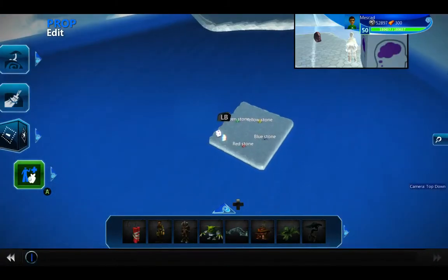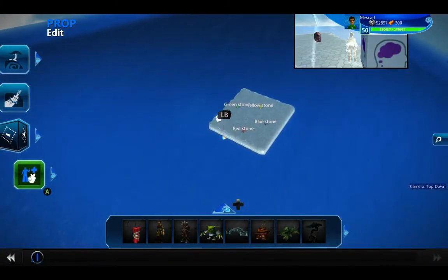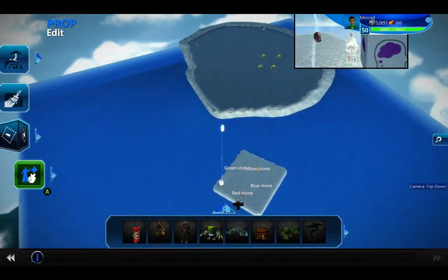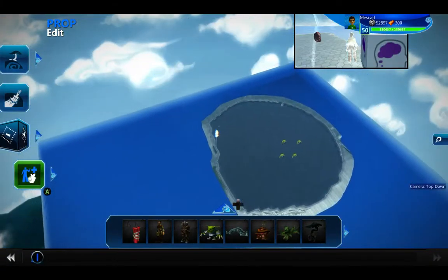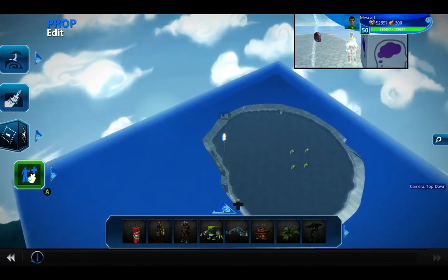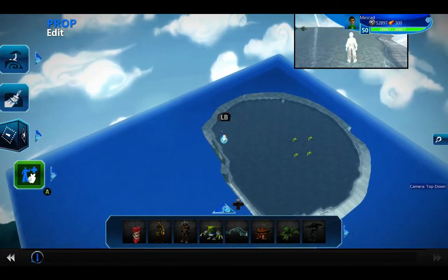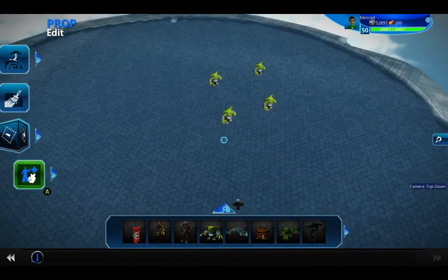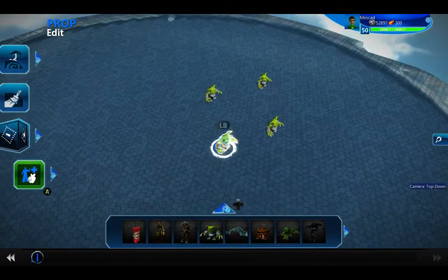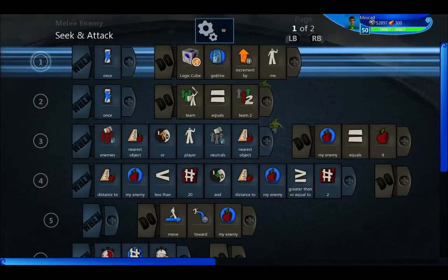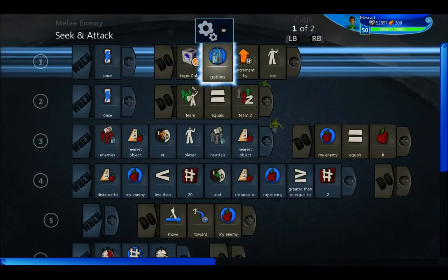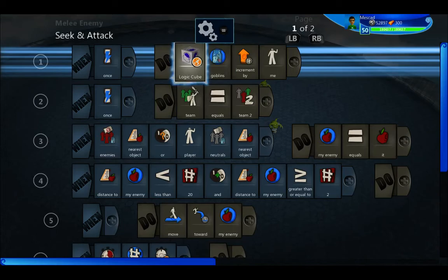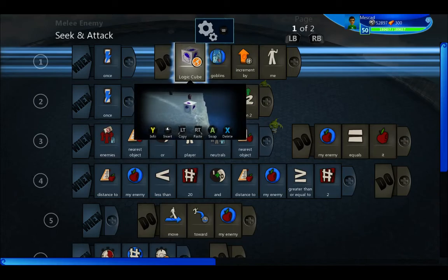My second scenario is up here. Again I have four items — this time I have four goblins. They add themselves to an object set called goblins that's stored in that logic cube.